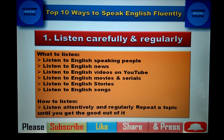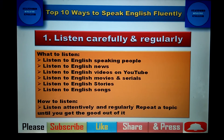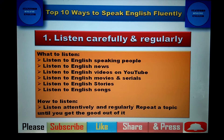Now the most important part: how to listen. Some people say they watched a movie but didn't understand anything. Listening is also an art — you should listen attentively and carefully. The most important part is to listen regularly and repeat topics. For example, if you like a video on YouTube, watch it multiple times. This gives you the correct pronunciation and helps you understand and retell the content.